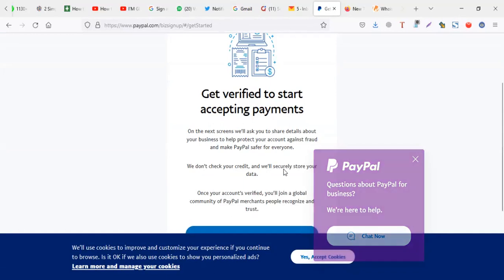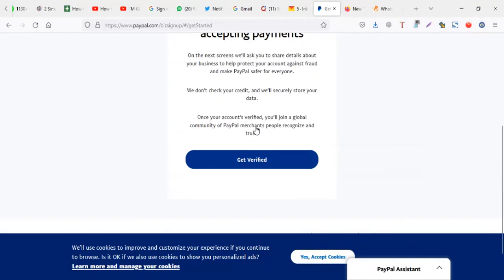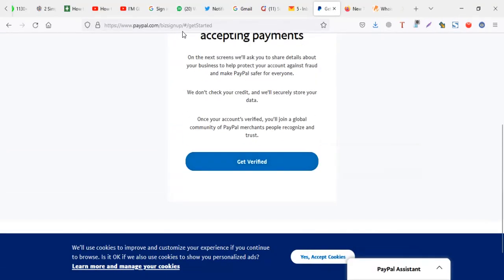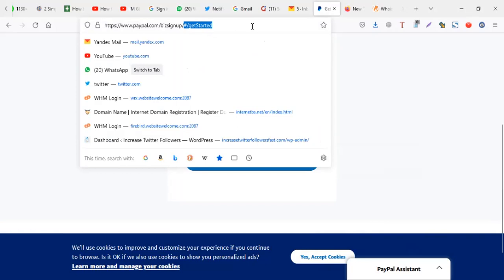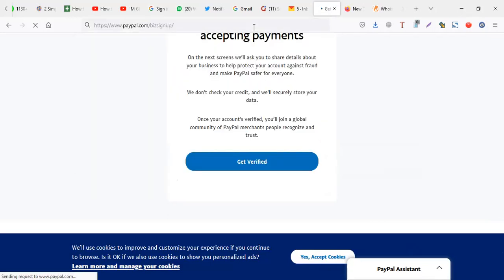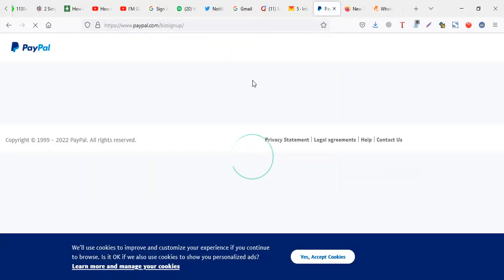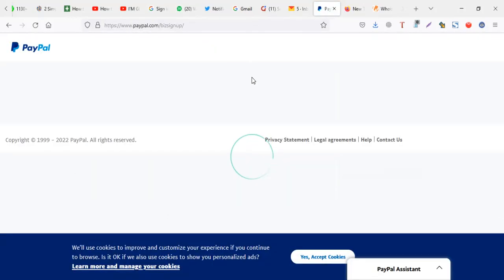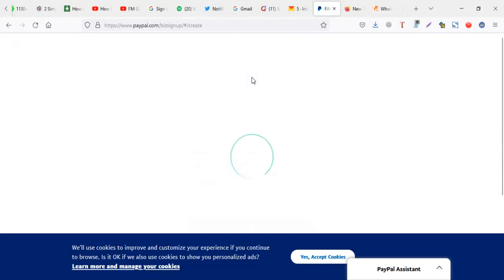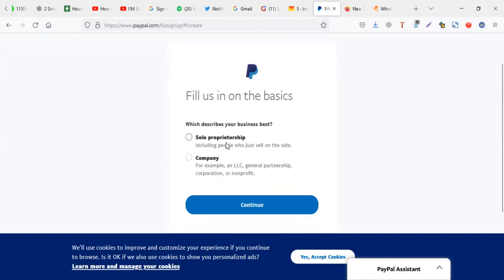When they bring this to get verified, don't worry about this. Just go here up, remove all this, get started. Just make sure you're on paypal.com slash be sign up. Enter again. Just skip that verification and you are ready to go.